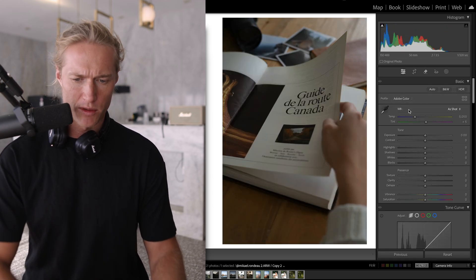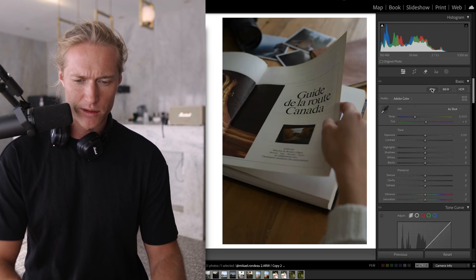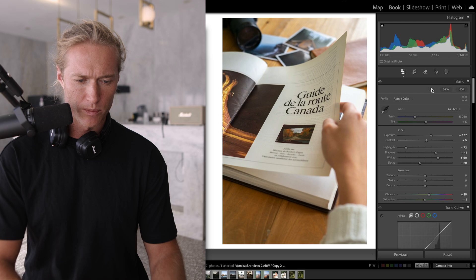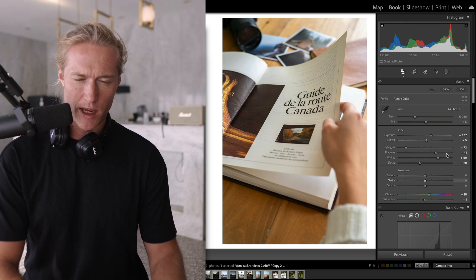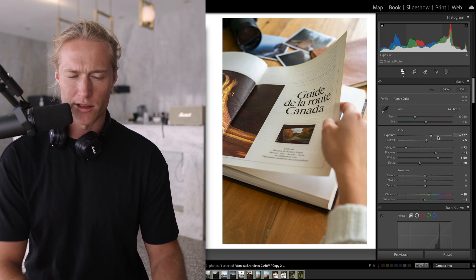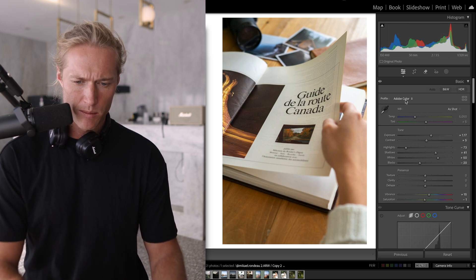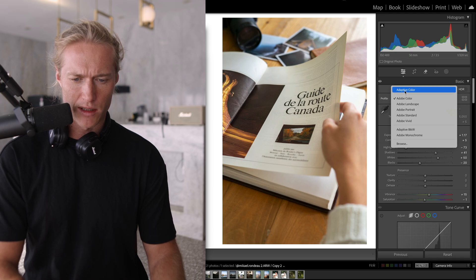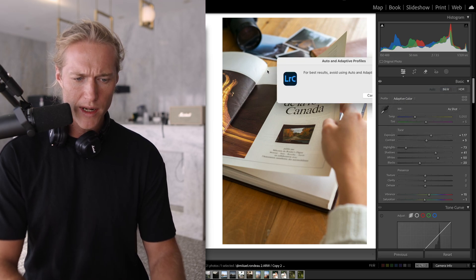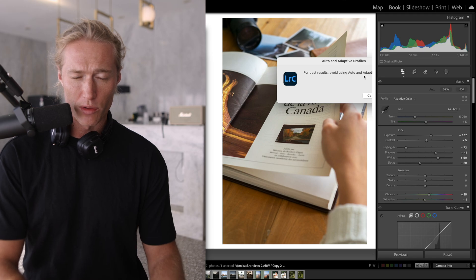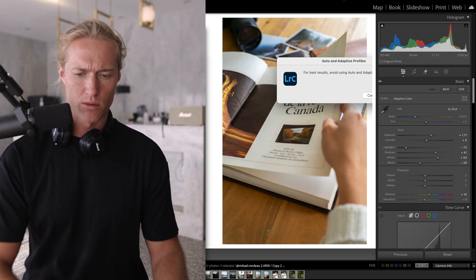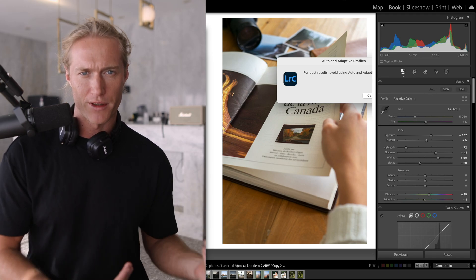It's a very big difference to Auto. So as you can see we have slider adjustments here, but if we were to do Adaptive Color now, it says we should not use Auto and Adaptive Color, this new feature together.